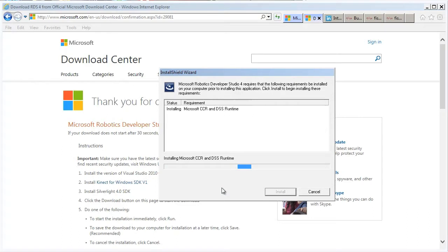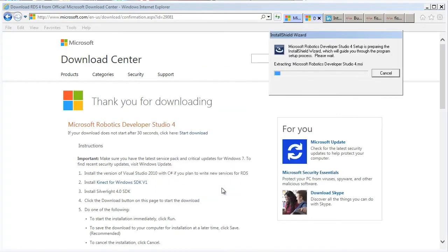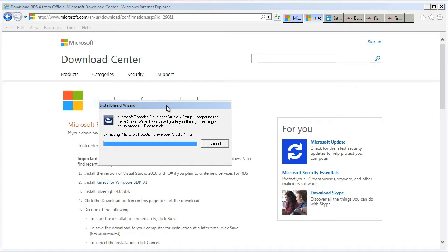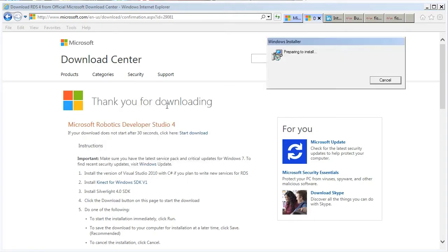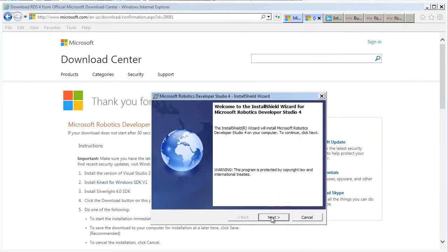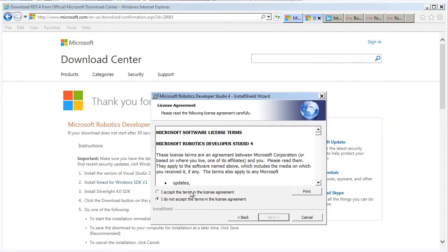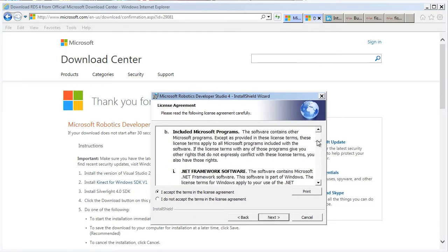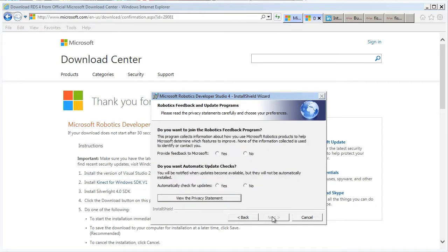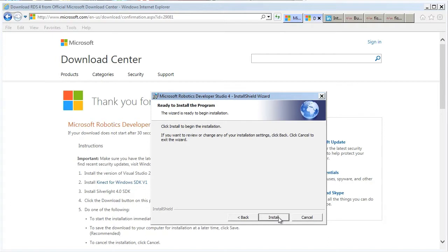We'll install the prerequisites. And then we'll proceed to download the installation for the Developer Studio. That's the license agreement. Lots of legal stuff there. And if you'd like, you can sign up for the feedback and just do a complete install.